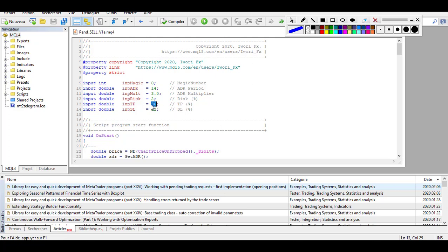You can also modify the stop loss input, which is 12, meaning 12% of the 3x ADR. Adjust this to the value needed for your specific strategy. After making your changes, click Save and it will save the new script. Restart your MetaTrader 4 and the changes will be effective after the restart.